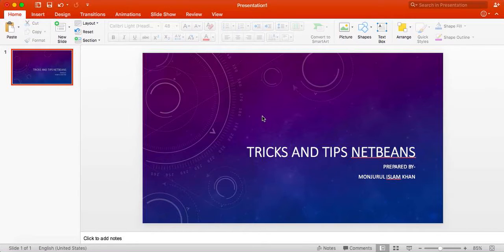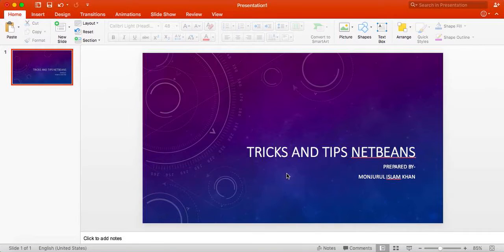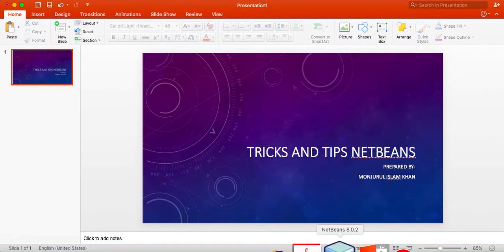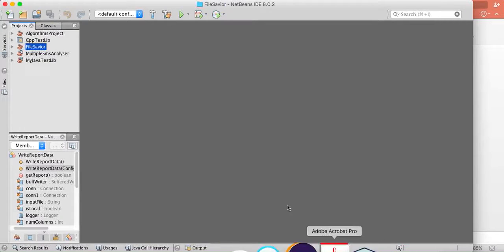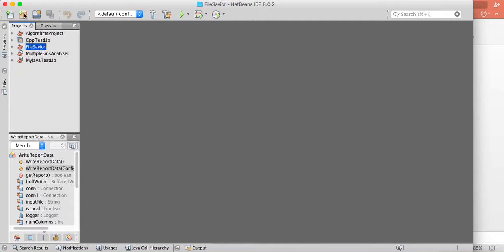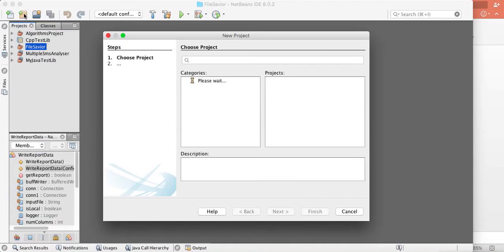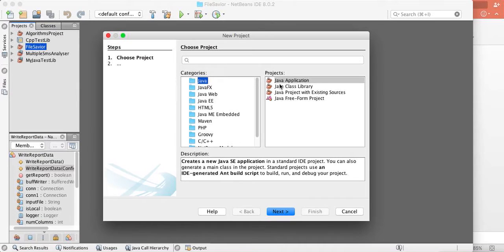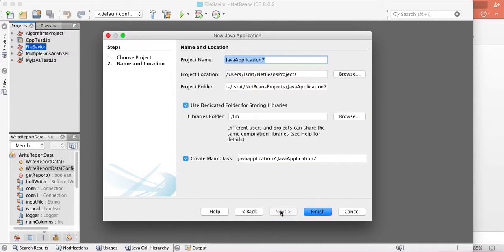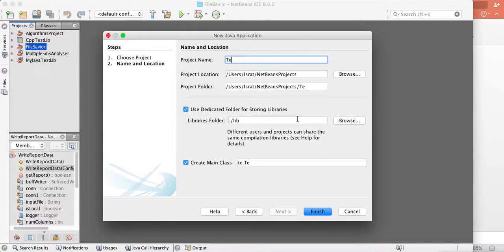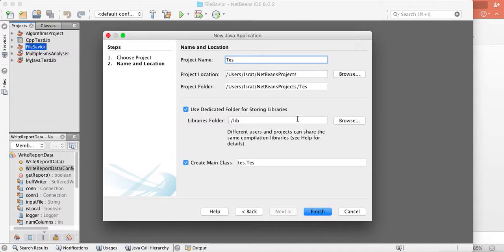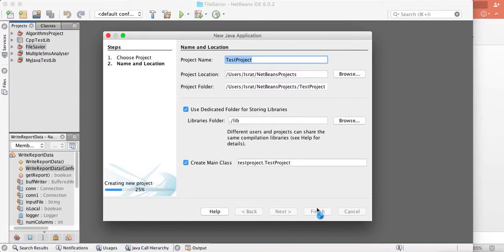So I am going to show you some tips and tricks on NetBeans which will make your life easier to do programming. I am starting from the very scratch and first I open a new project as usual, Java application. I am naming it Java test project and I leave everything as it is.